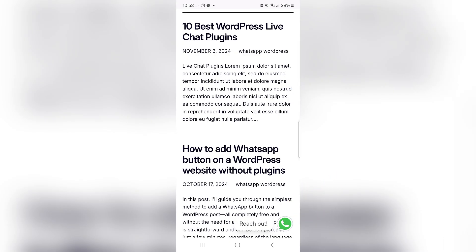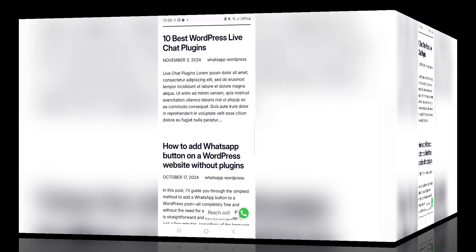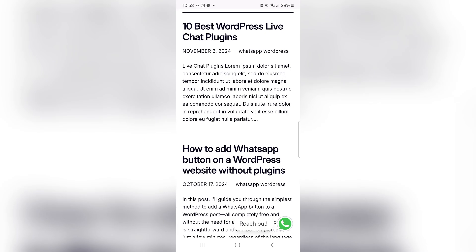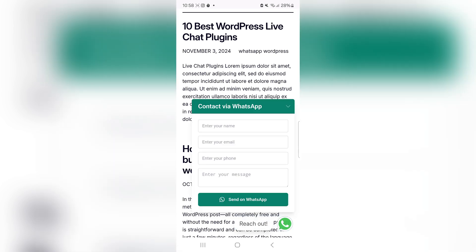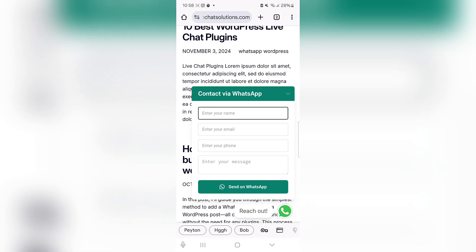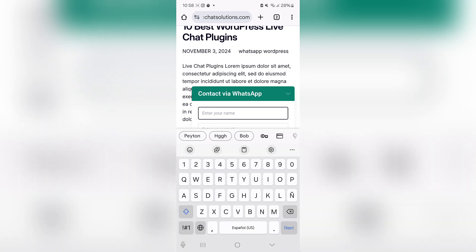As soon as I scroll down, the reach out call to action comes up. So it's now time to see exactly how this works.